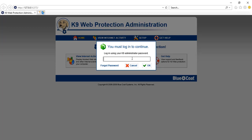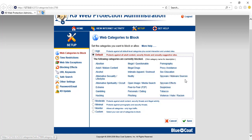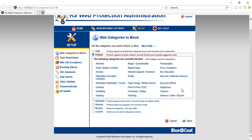Click on Setup. It will ask for the password we created — I'll enter '123456' and click OK. By default, it has already blocked categories such as abortion, illegal content, pornography, adult content, illegal drugs, sex education, and alcohol. It also protects your computer from spyware, hacking, and phishing threats.